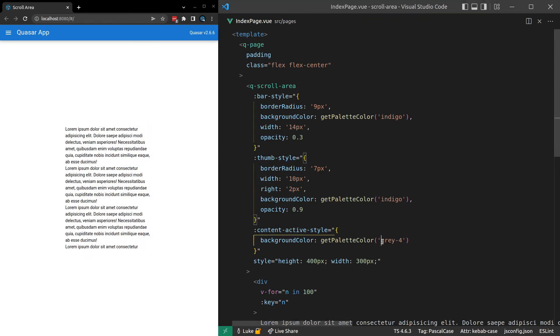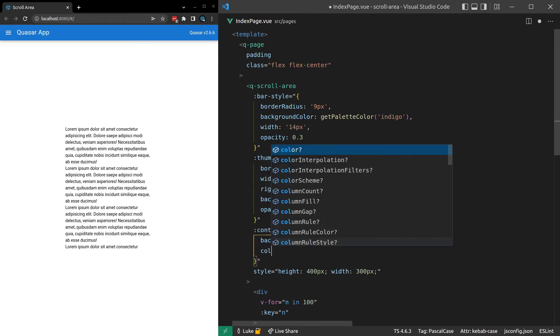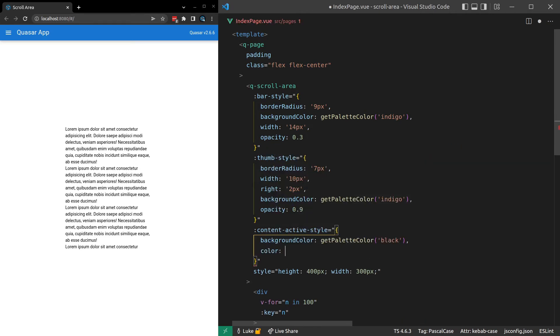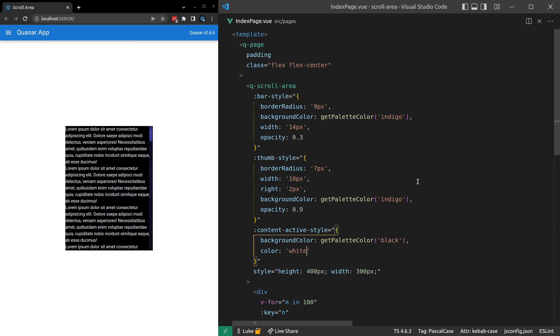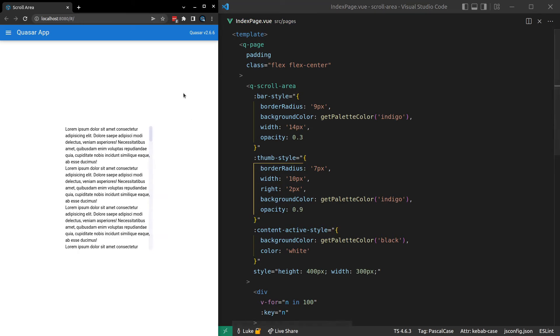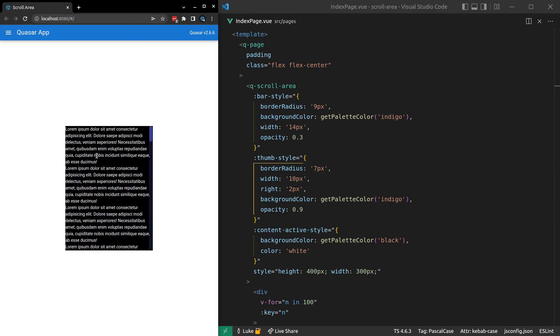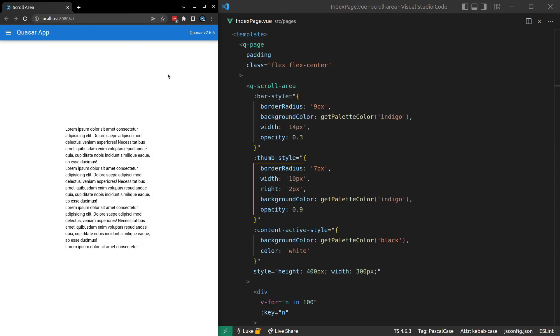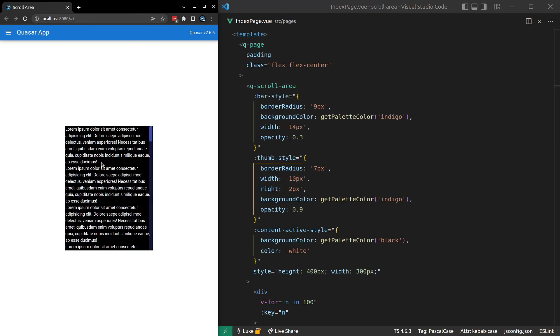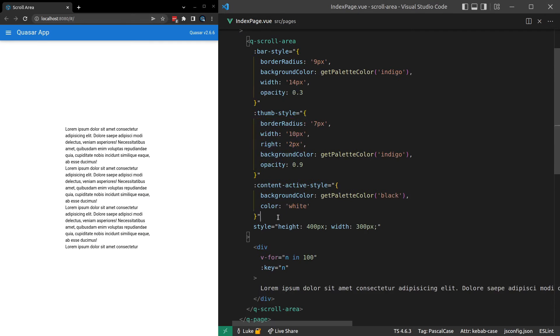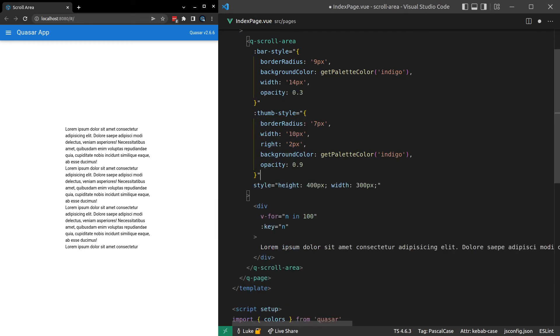You could even do something funky like this maybe. You could say black is the background color. And then you could set the text color equal to white. Yeah. All right. I don't really like it, to be honest. But you get the idea. You can sort of play around with this if you want to. But I'll remove that for now.